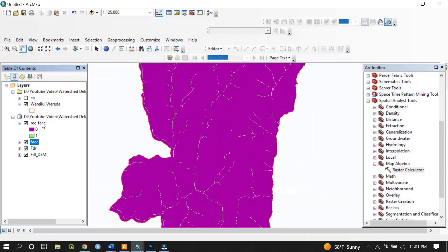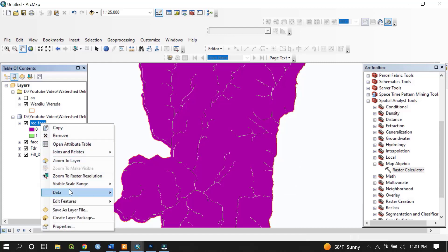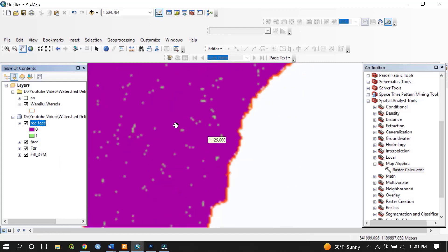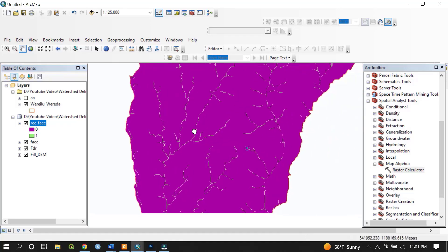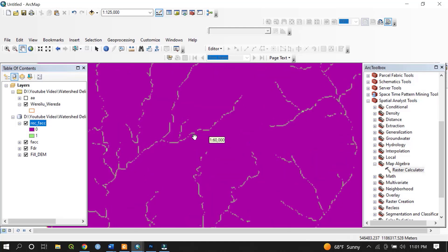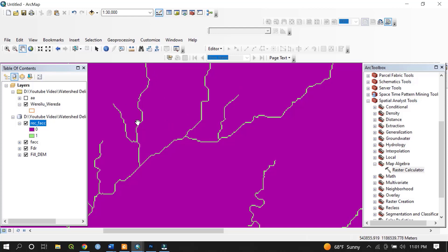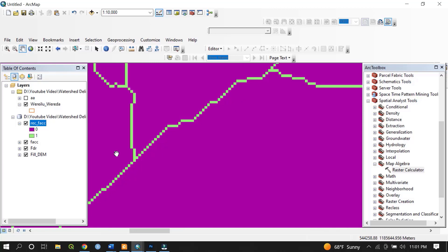This is the reclassified flow accumulation map of the area of interest. The map shows different streams draining from different directions that join the main river. The main river and its tributaries meet at certain points known as confluence points.